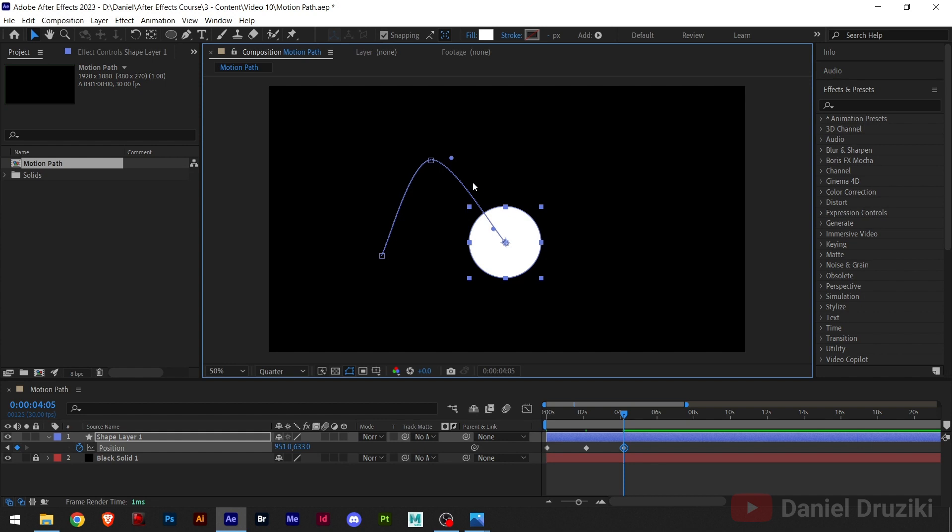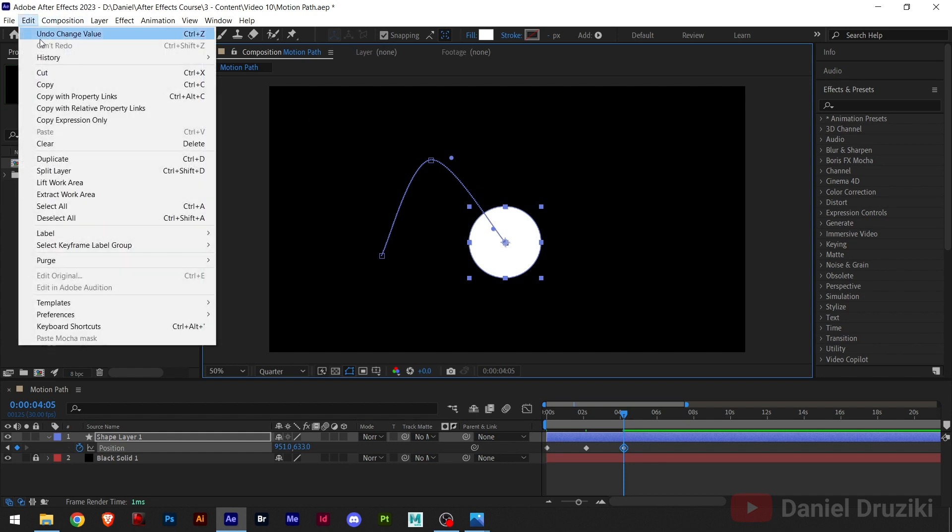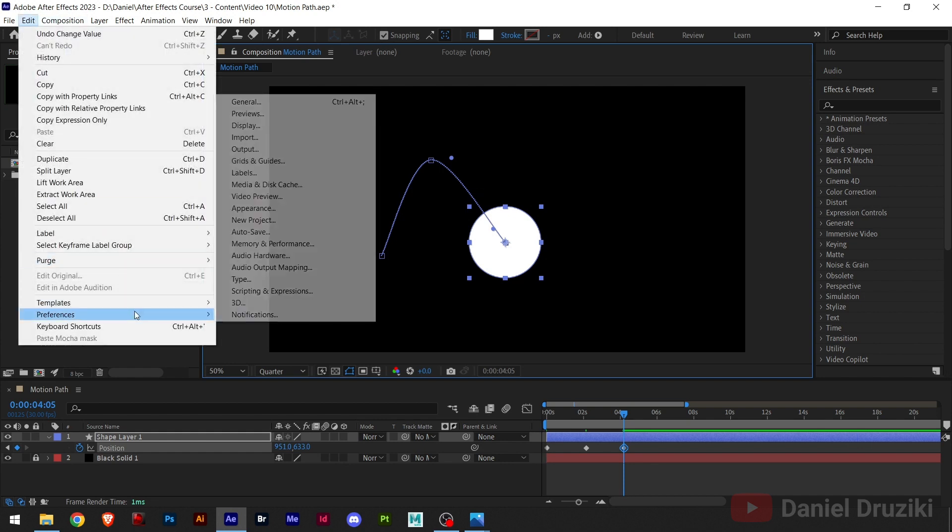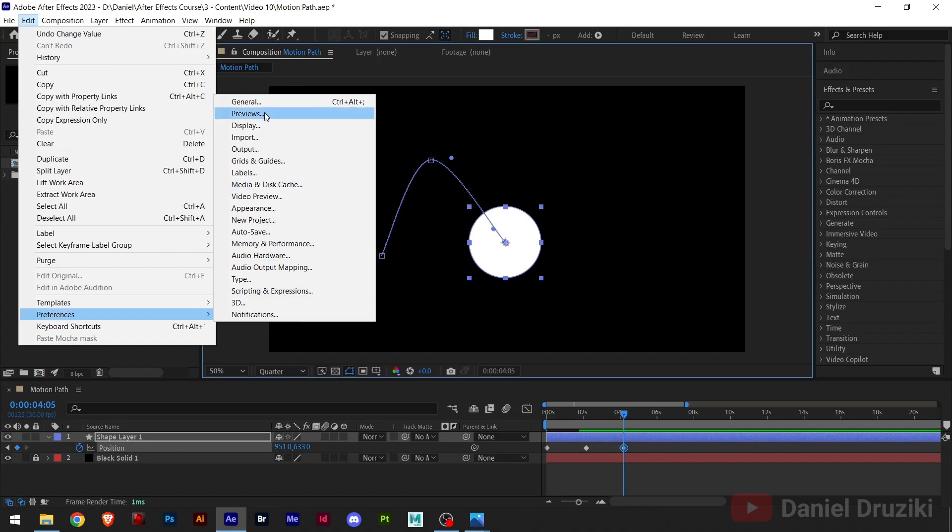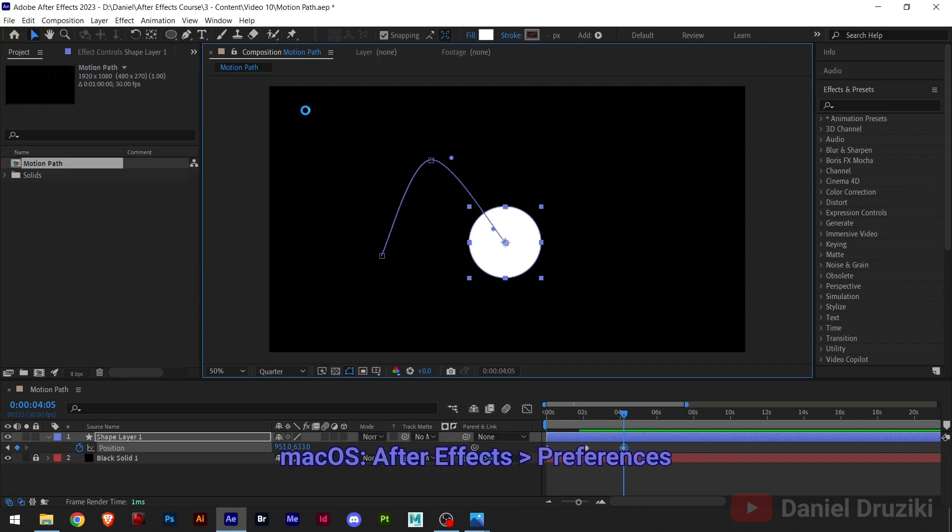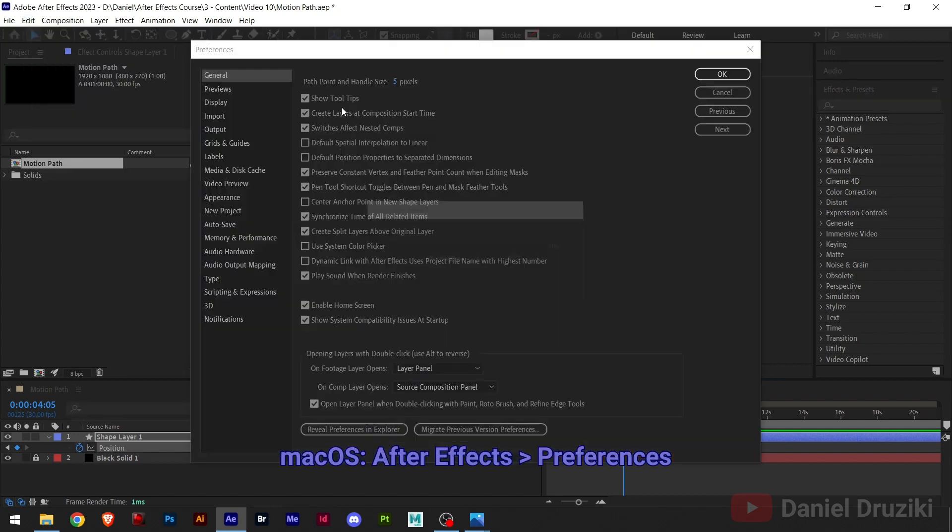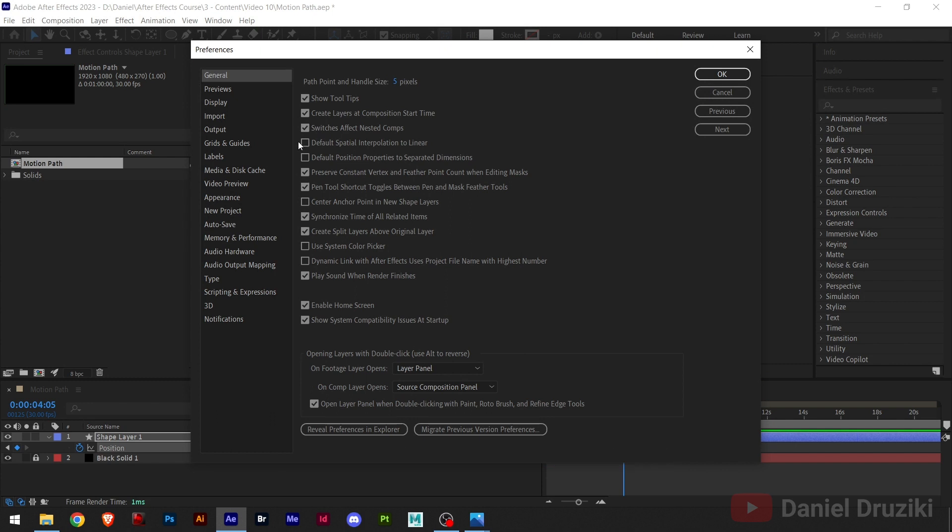Now, I want you to go to Edit, Preferences, and General. Right here you have an option, Default Spatial Interpolation to Linear. I want you to check this option and hit OK.